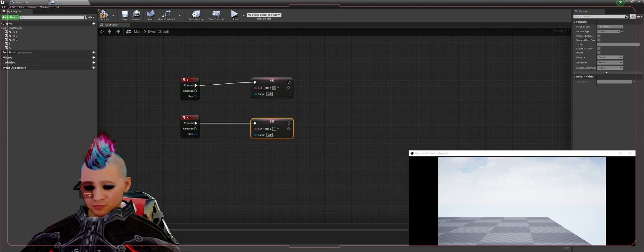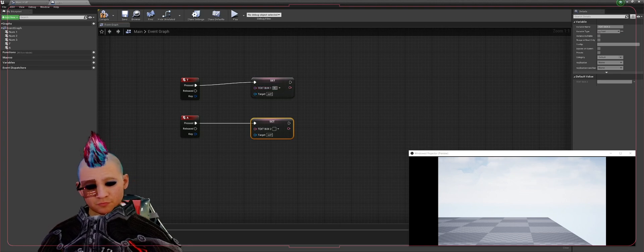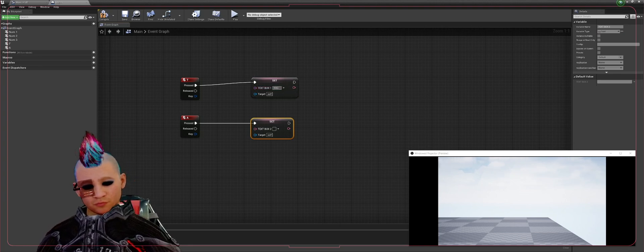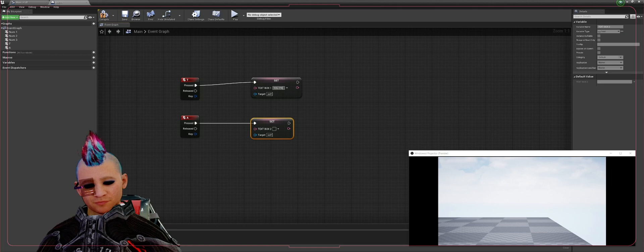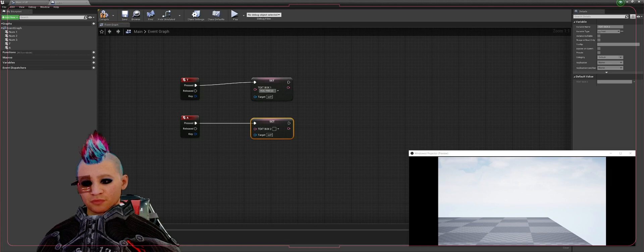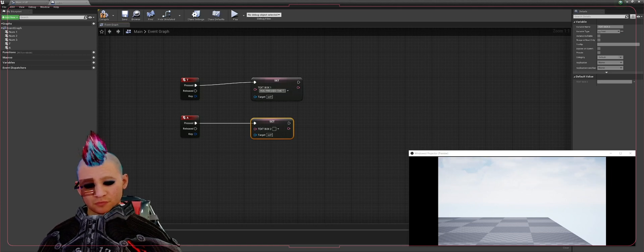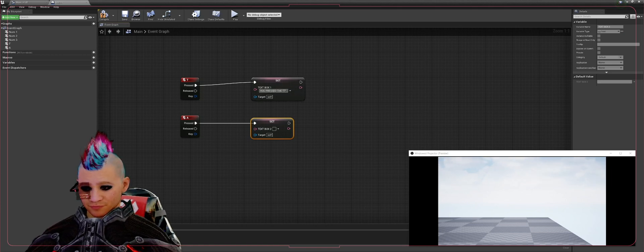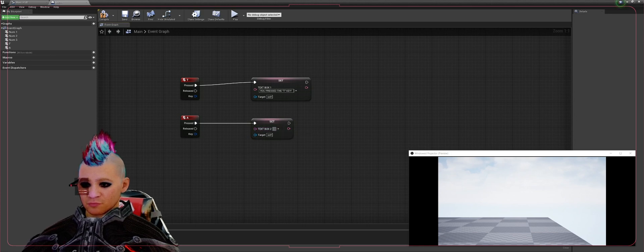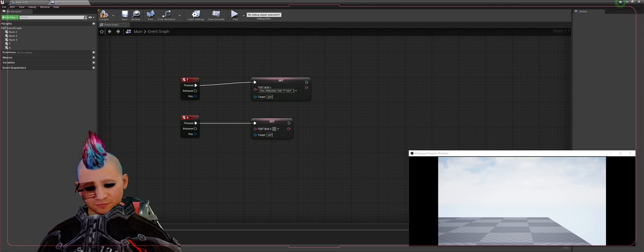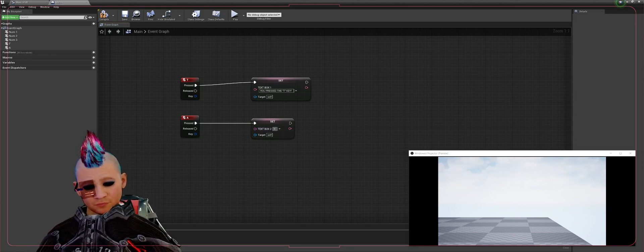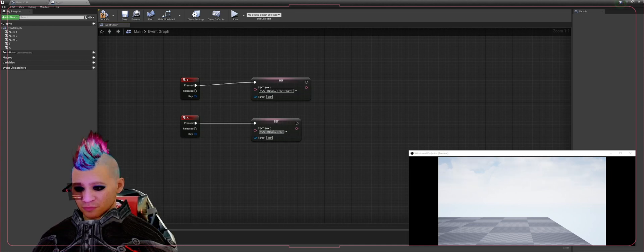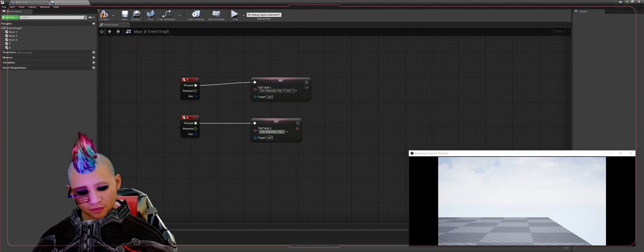And then in the text box area here we're going to type in 'You pressed the T key'. Text Box Two we will type in 'You pressed the A key'.